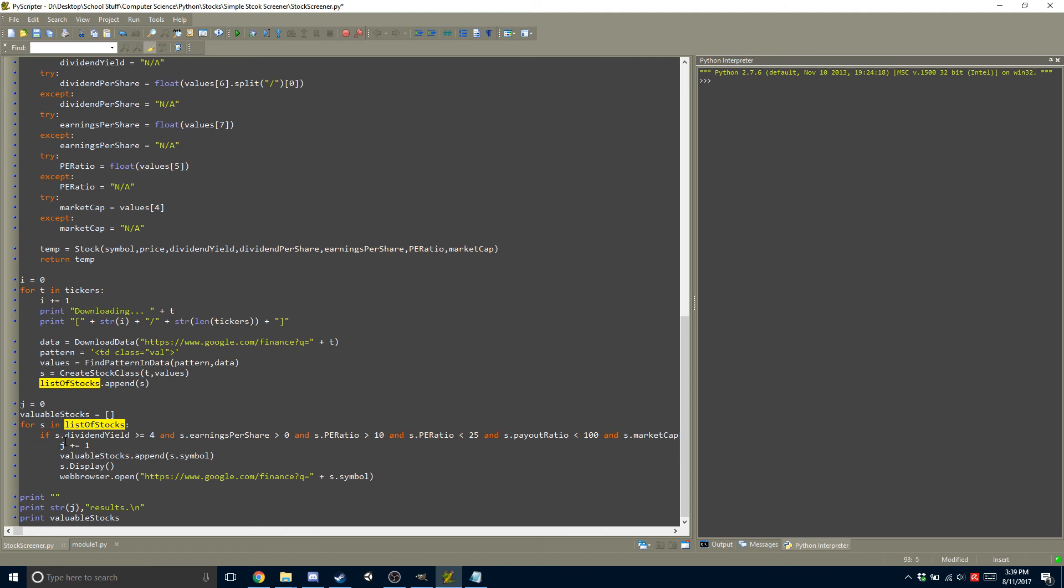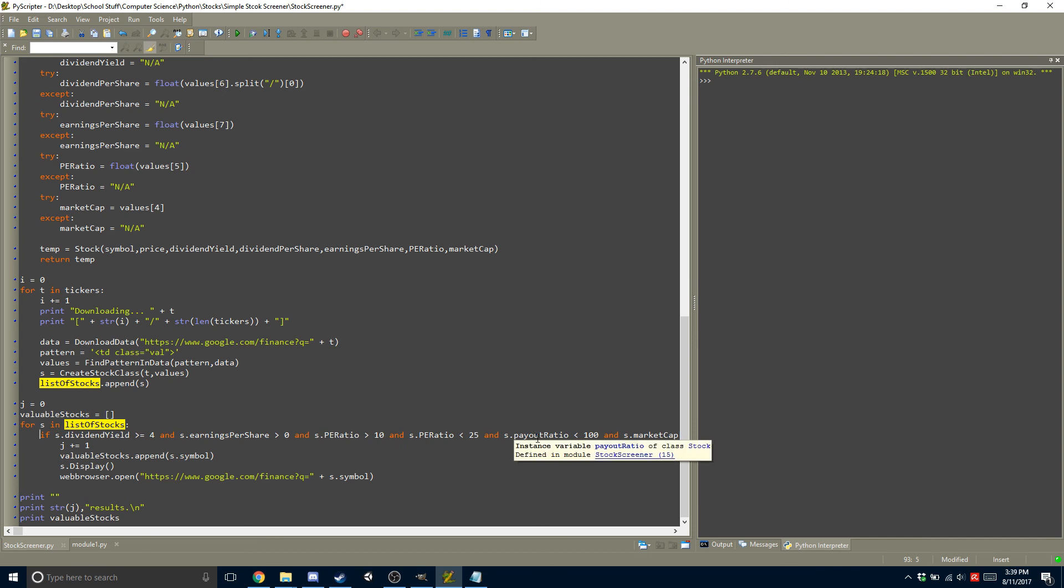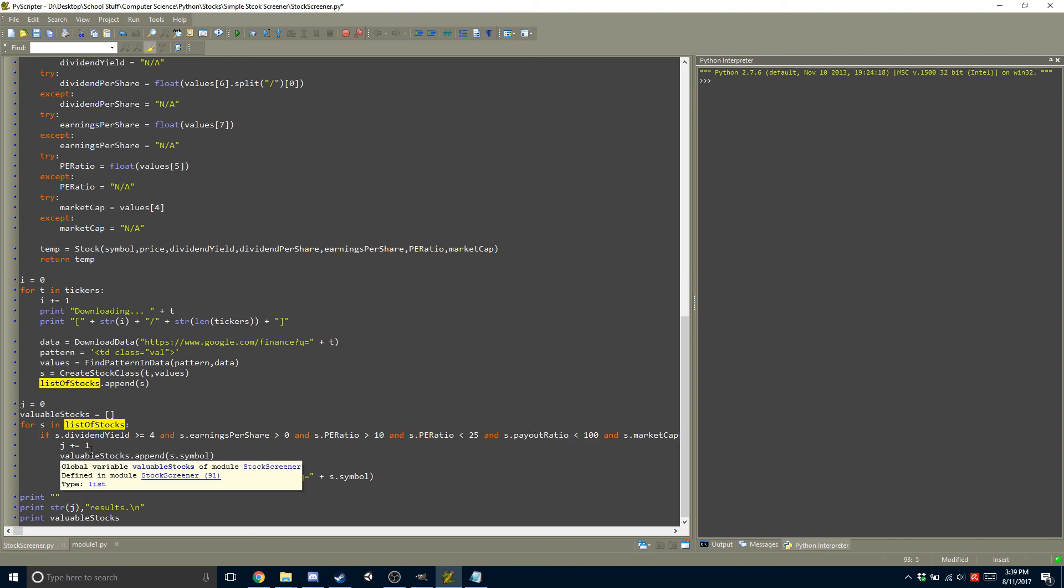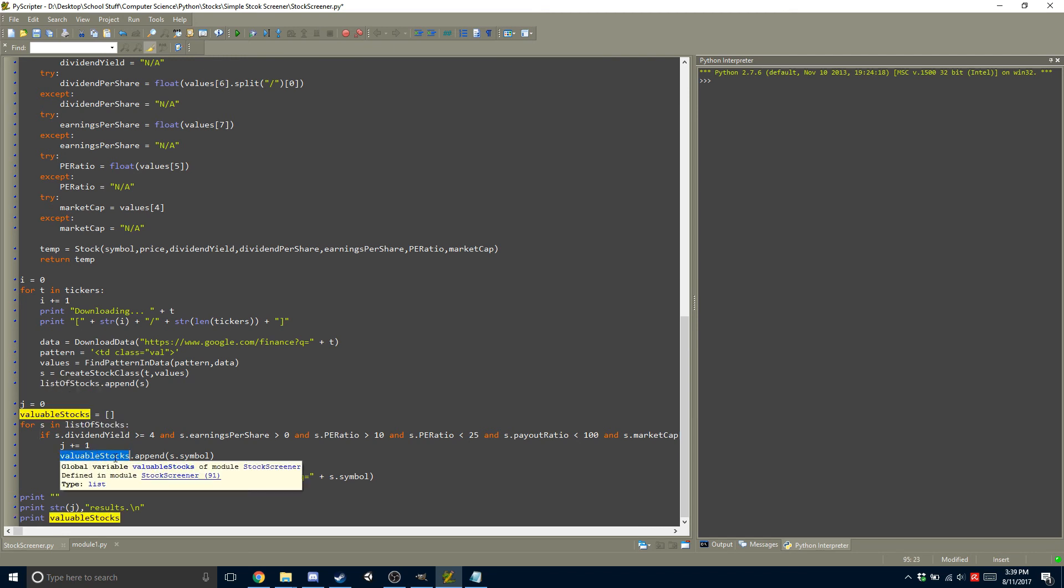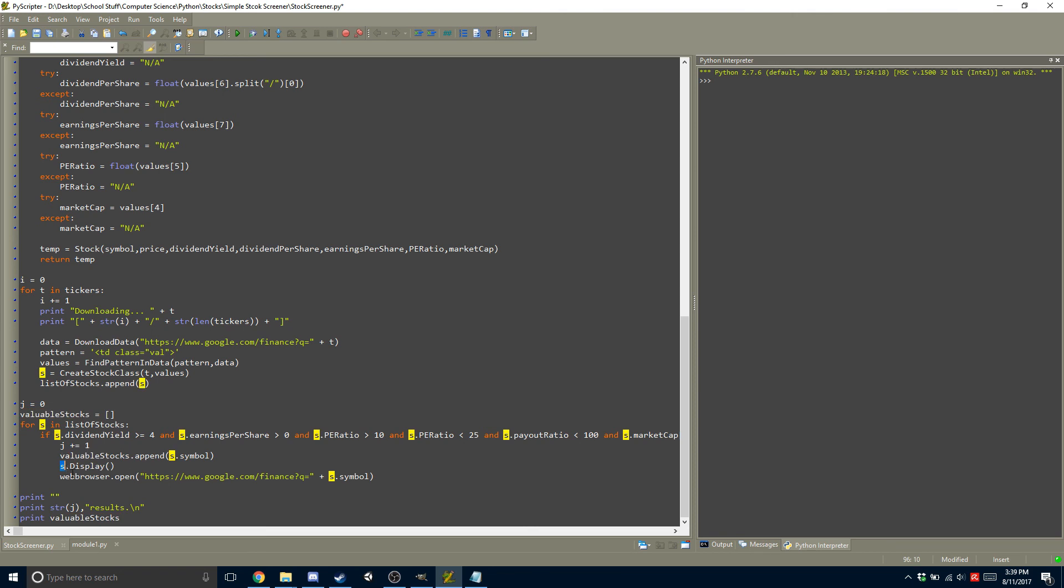and you can just have an if statement. So I do if S.dividendYield is greater than or equal to 4, I look at the earnings per share, the price-to-earnings ratio, the payout ratio, and the market cap. And if it fits all of my criteria, then I simply just add the current symbol into the valuable stocks, and I also display it, and then I open it up in my web browser.